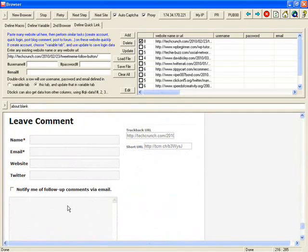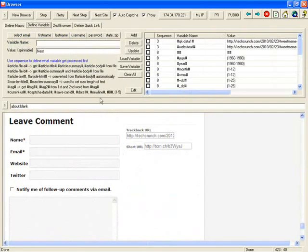There's a better way, there's a faster way for you to do it if you are working on many, many websites. Click Define Variable. You can define variable and then use double click to do things faster.